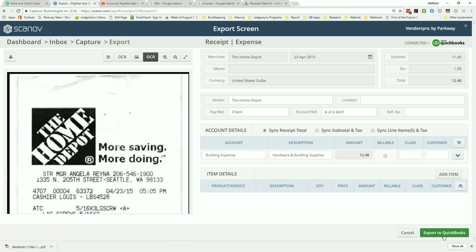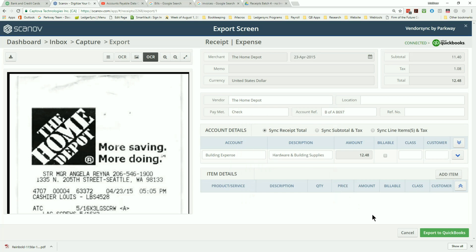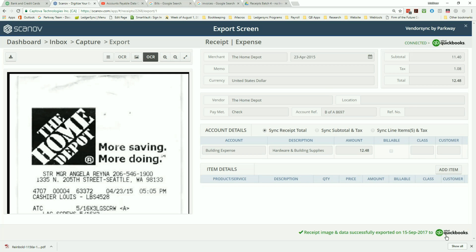For example, instead of adding every Chevron, Arco, or 76 for different gas stations, you could simply create a vendor alias that says auto fuel for all transactions to be renamed the same way. Finally, select the export to QuickBooks button and the information will automatically be synced to your QuickBooks Online company file.